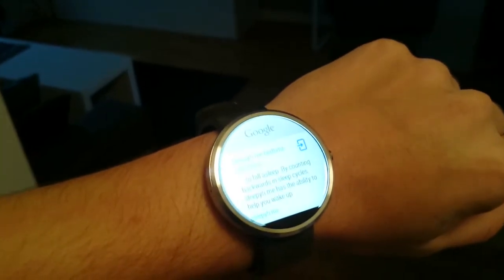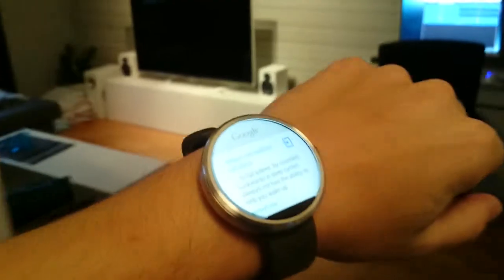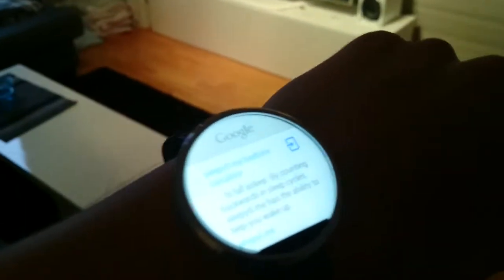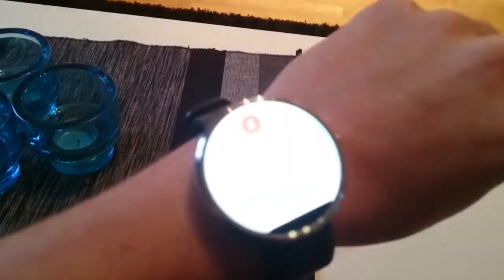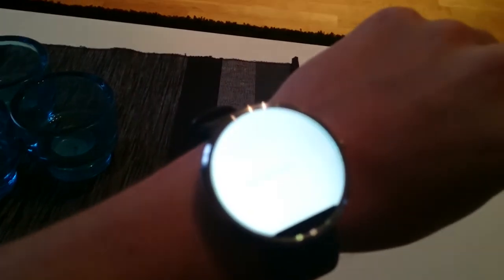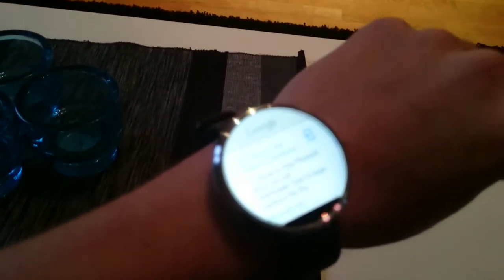I'm gonna show you a bit of my home automation system that I've built for the last year. It has voice control, it has control through a web page, it has control through other kinds of smart watches — a little bit of everything. I'm just gonna show you a little bit about what can be done with the watch. Okay Google, stop playback. I can start and stop playback from the music.